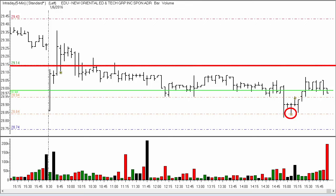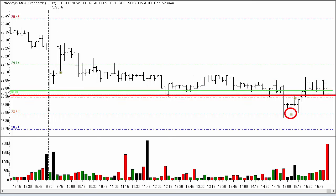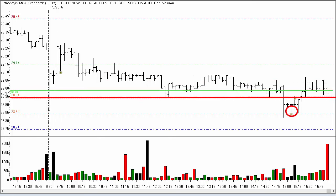Once that order was changed, the stock came up and traded to $28.94. That is where this order wound up taking us out of the position.